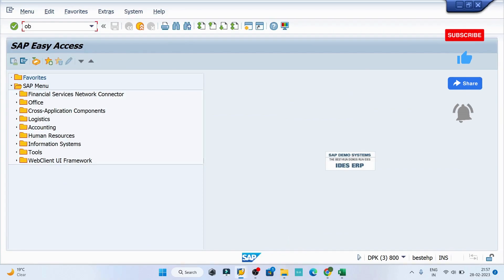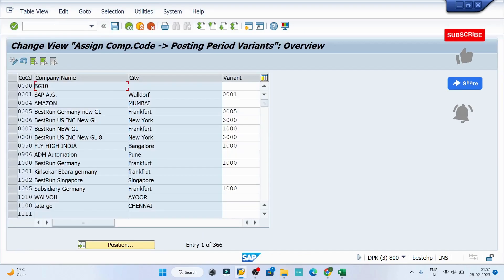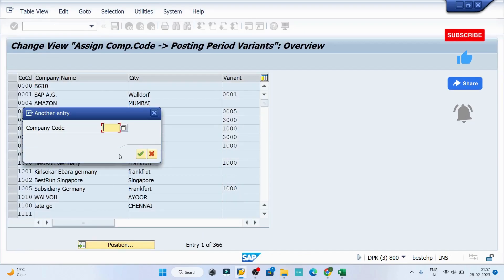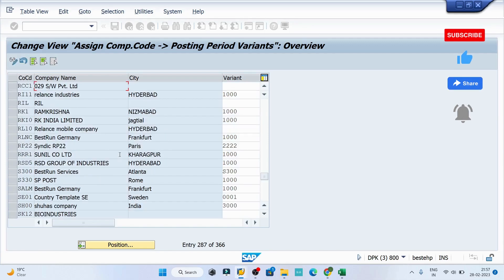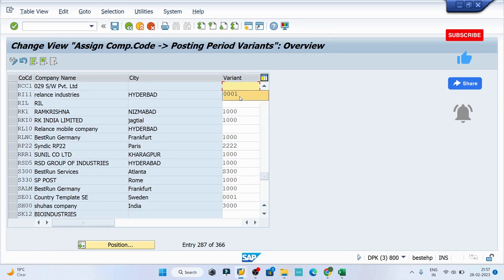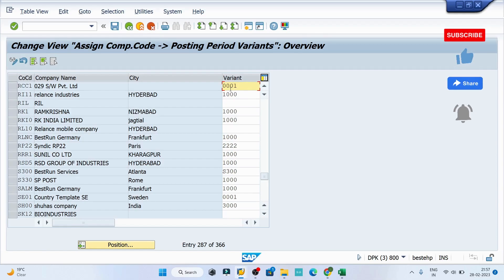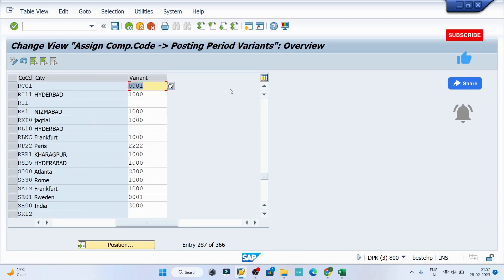Try to find out your company code by clicking on the position button. Here we can provide the variant as triple zero one. So in my case it is triple zero one, or in your case it might be another variant.